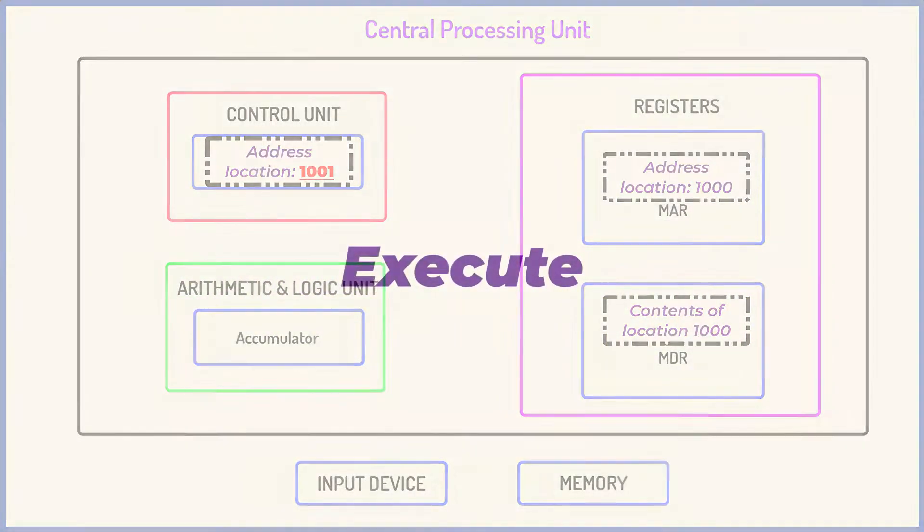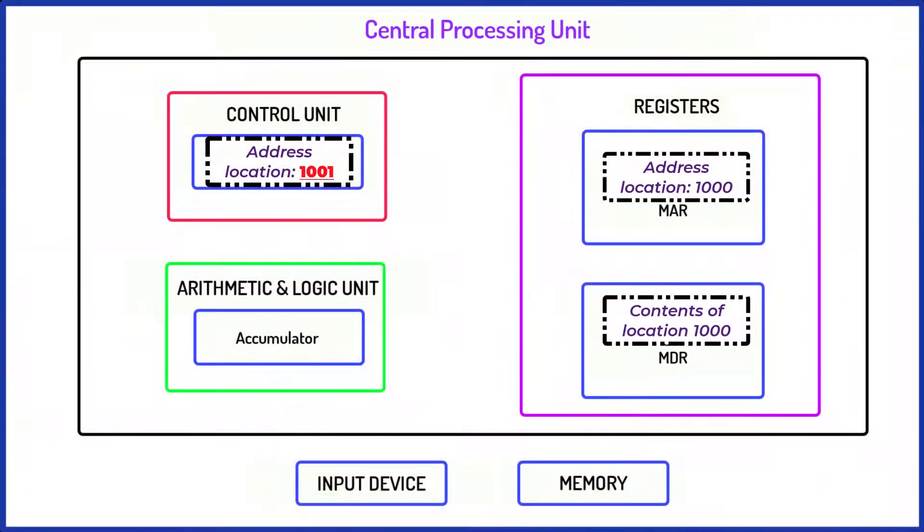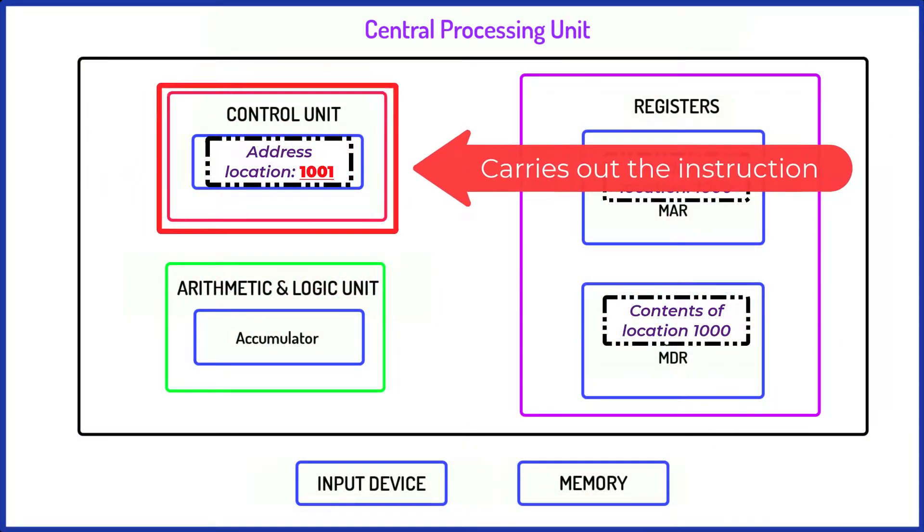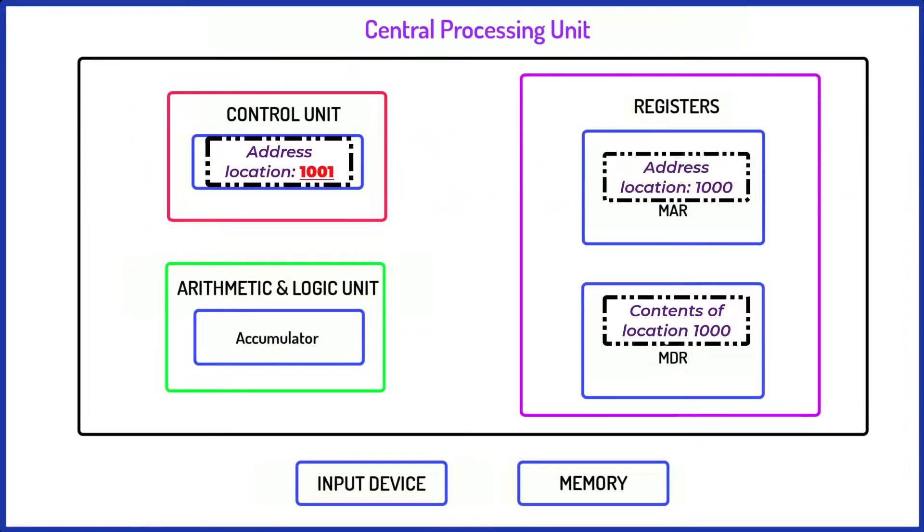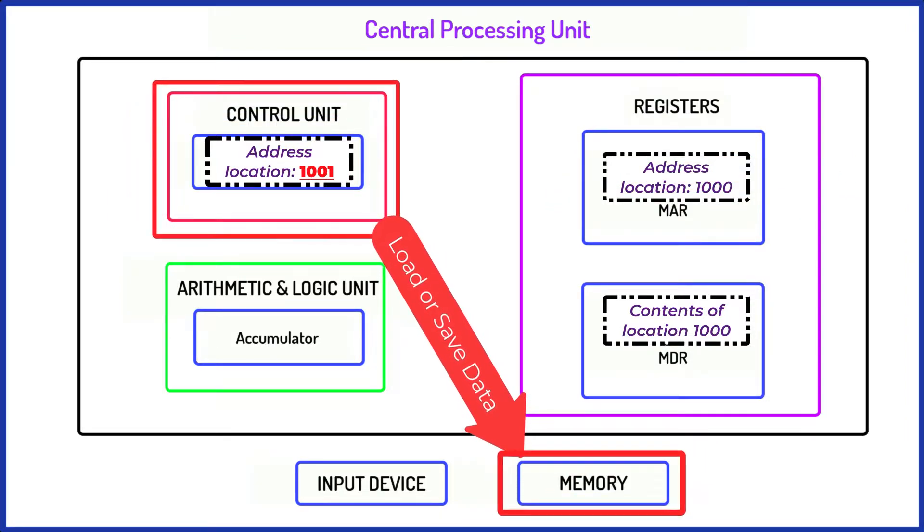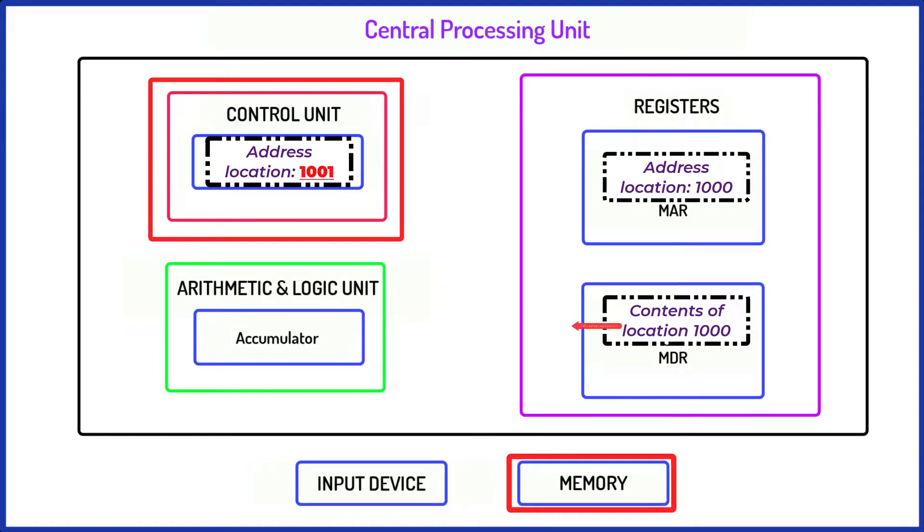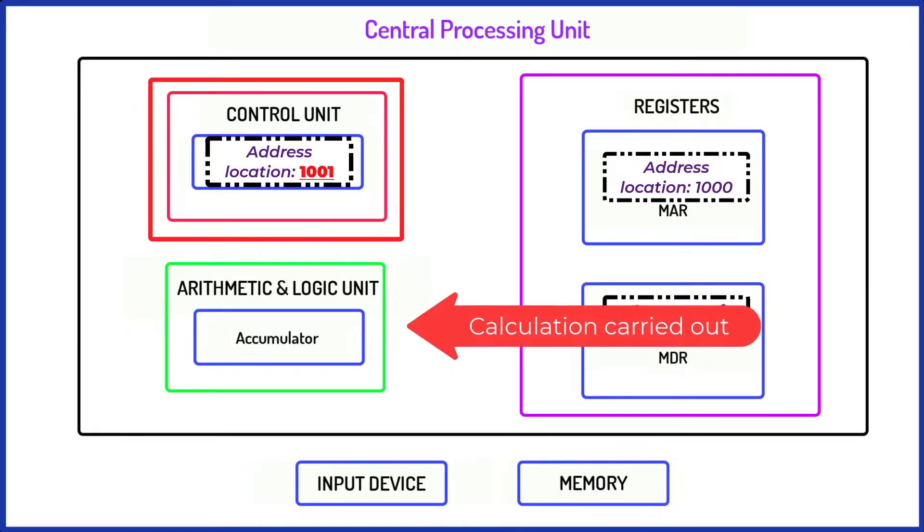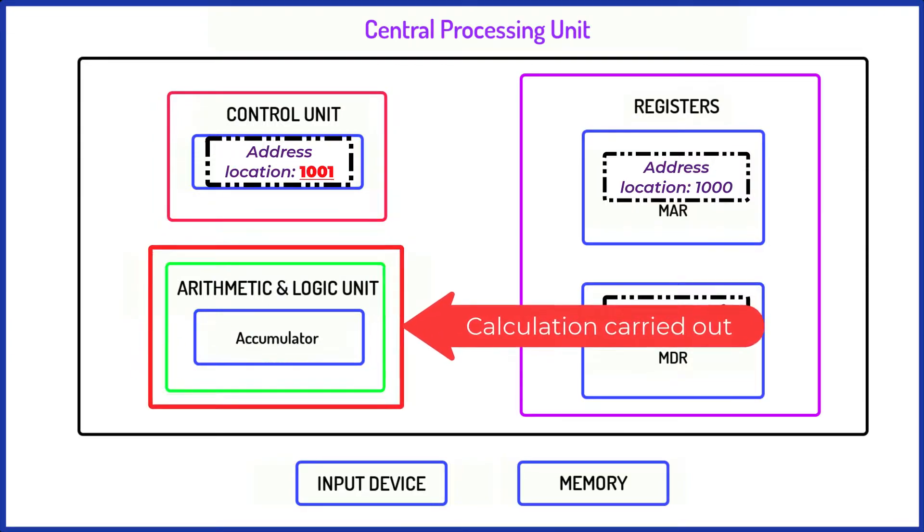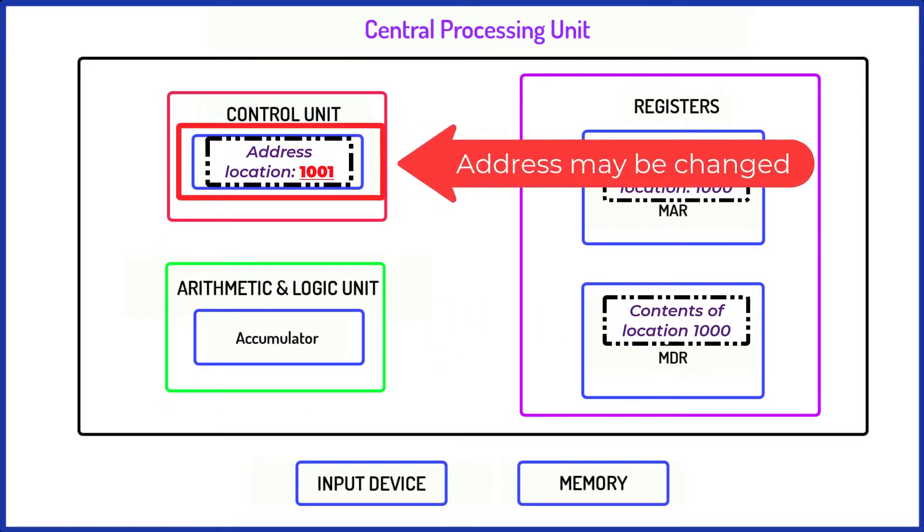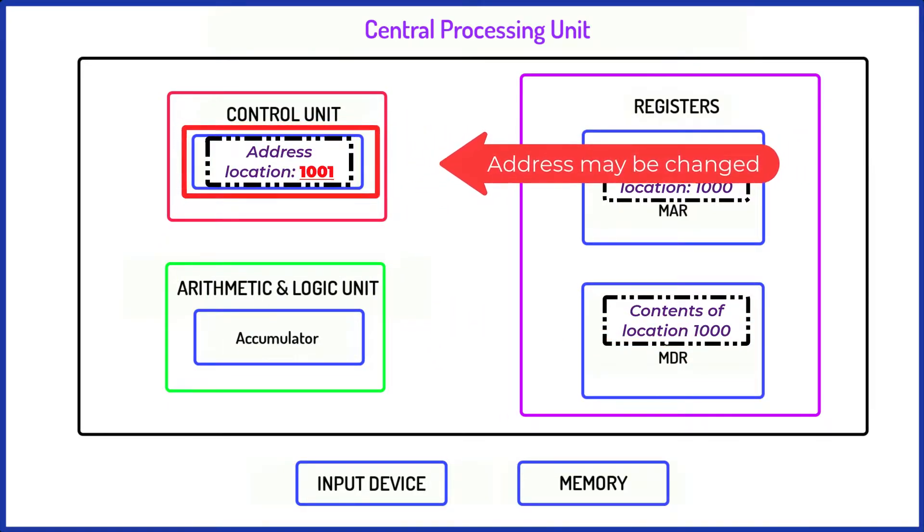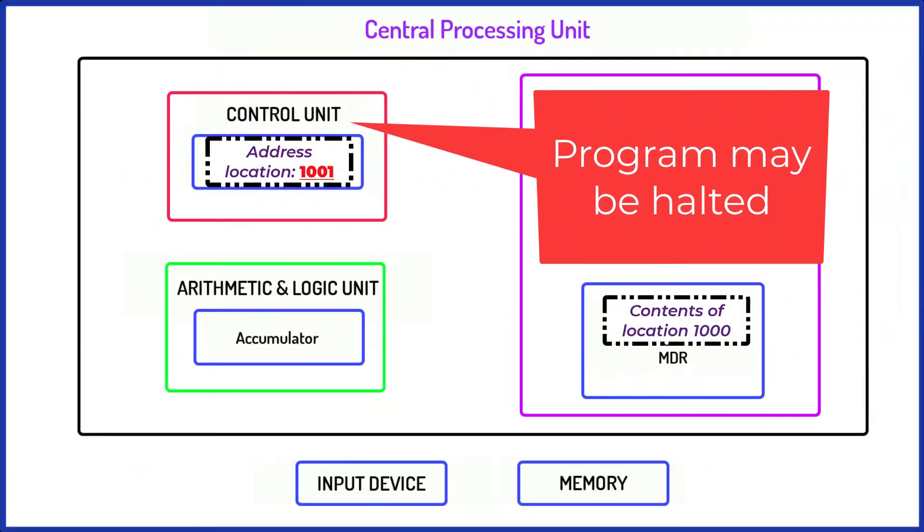The execute phase is the last part of this cycle and it's during this phase that the instruction is performed. There are a number of different possibilities. Data may be loaded or data may be written. A calculation or a logical operation may be carried out using the arithmetic logical unit. The address on the program counter may need to be changed or the program may be halted.